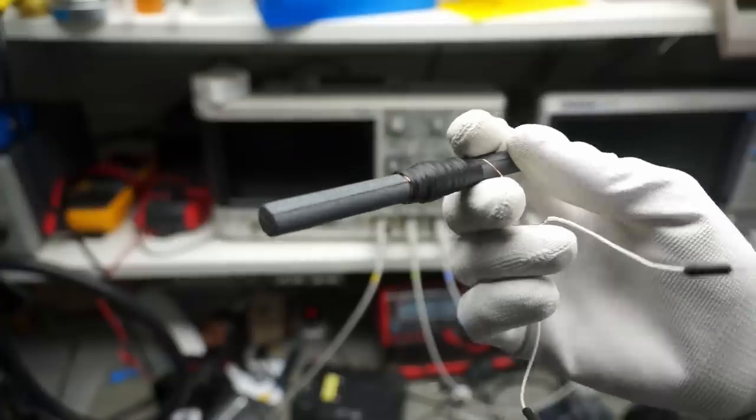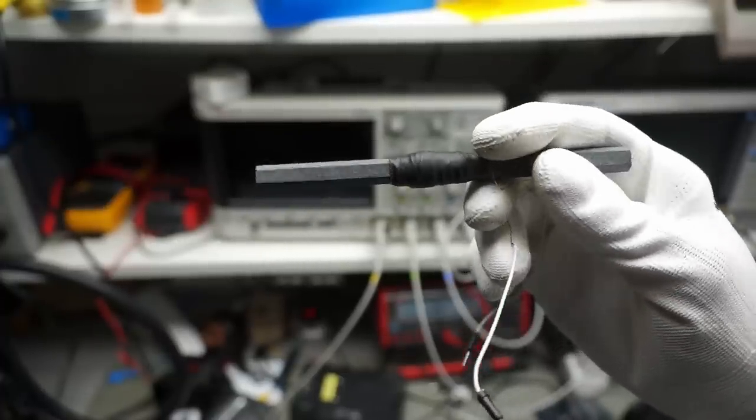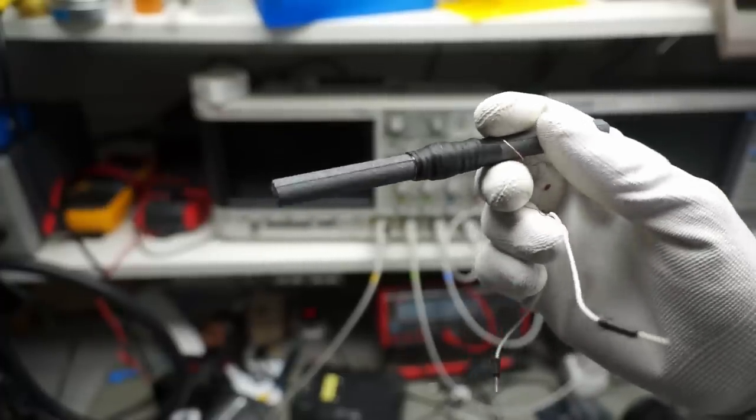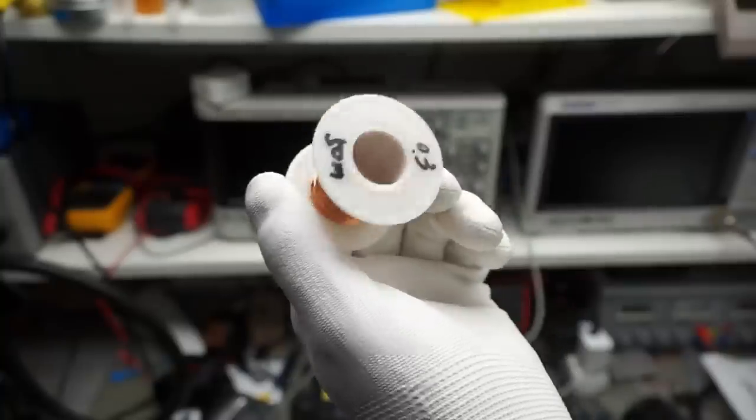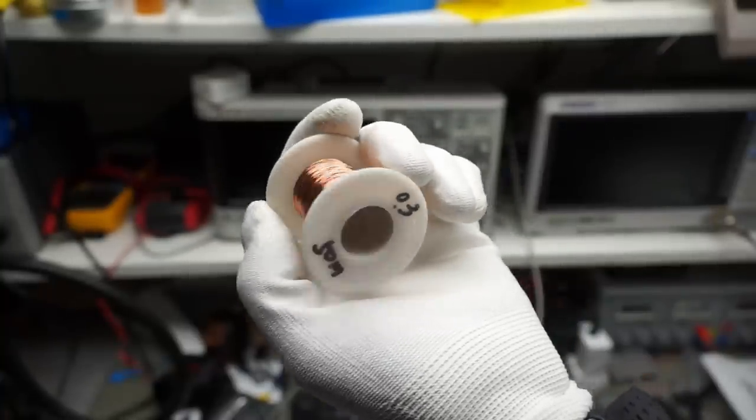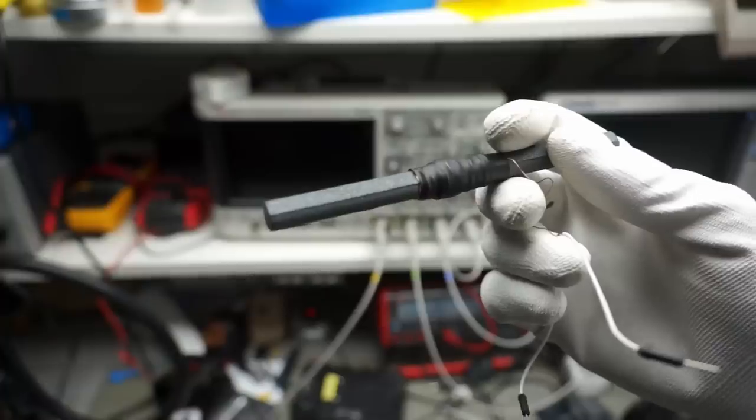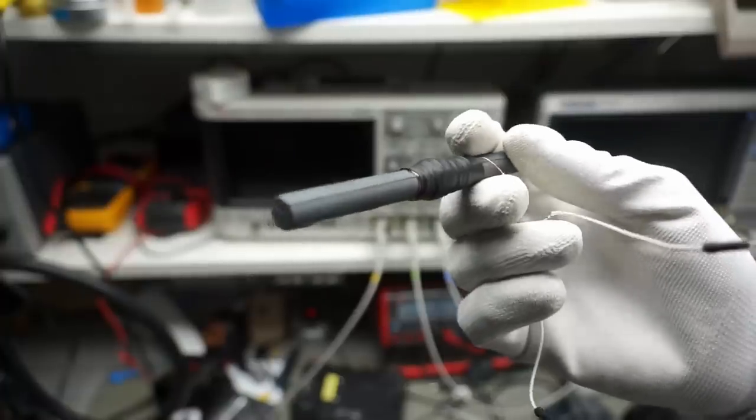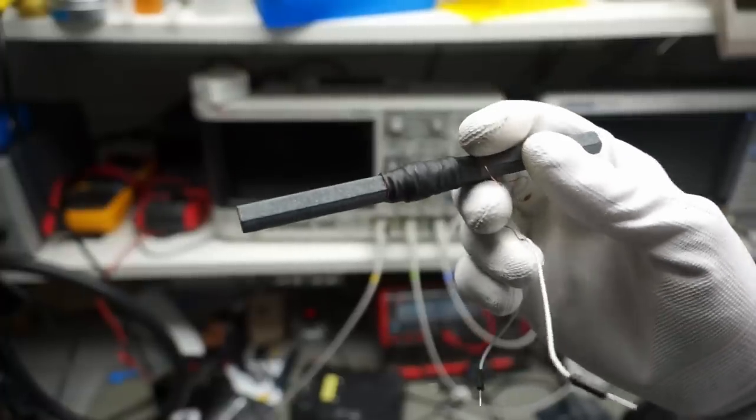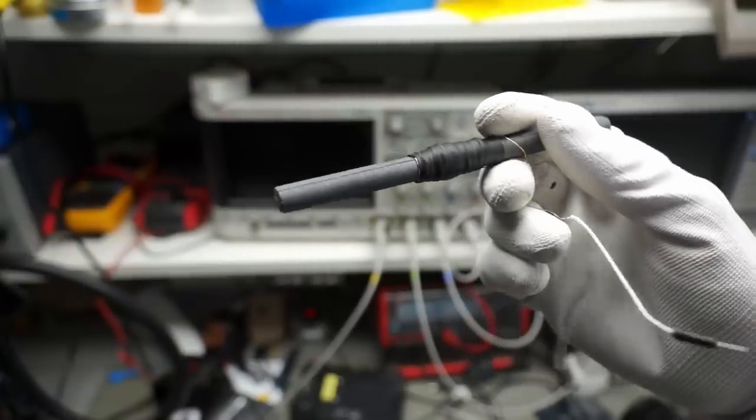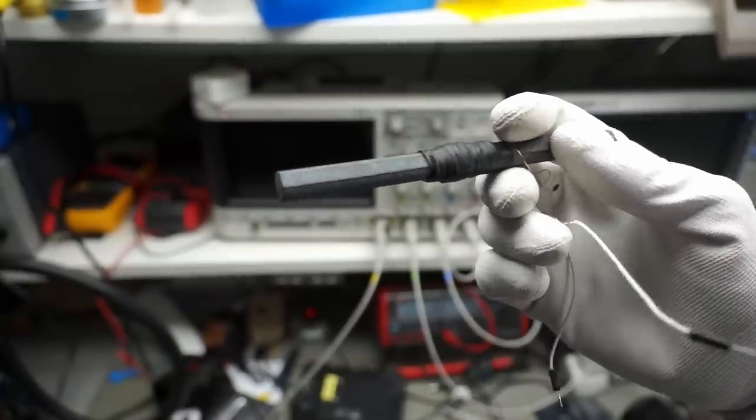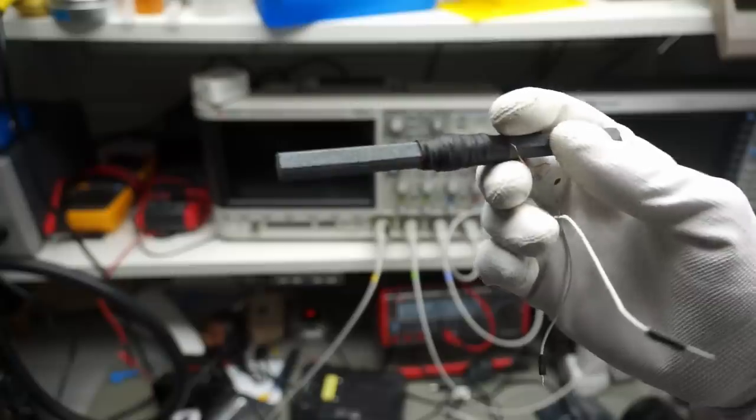First I wound 200 windings of 0.3 mm enameled copper wire on the ferrite and sealed it with a heat shrink tube. You also can use hot glue for that purpose, because we can use hot glue for nearly everything.